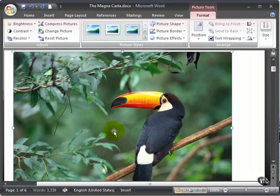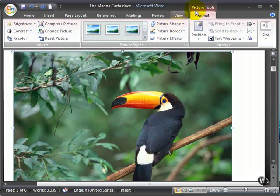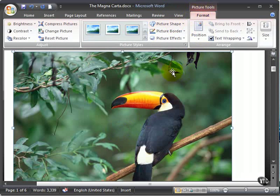The picture will be inserted at your insertion point in the document. Immediately, Picture Tools loads into the ribbon. There's a Format tab that helps you arrange, format, and modify how that picture looks in your document.